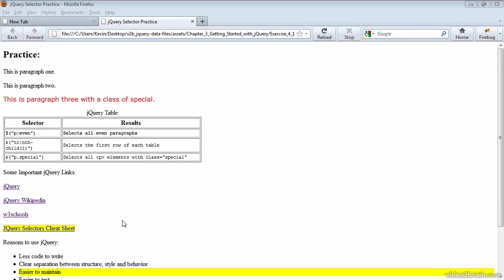So this exercise was intended to give you a little bit of practice. We've really just scratched the surface. There's much more to learn about selectors, but this gives you the idea of how jQuery works. And of course, all of the selectors are easily found in any of the references that are linked to here, as well as the many jQuery books available.